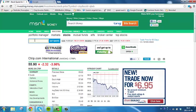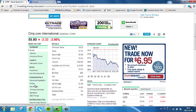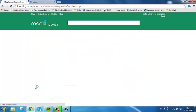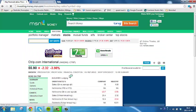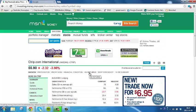Scroll down to Key Ratios. Click Investment Returns.